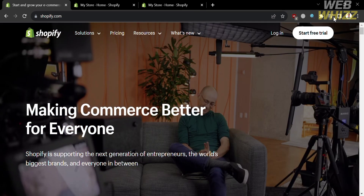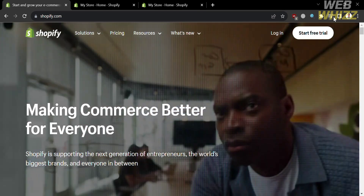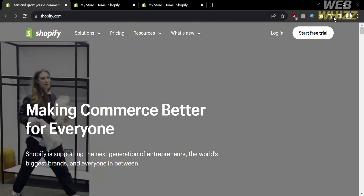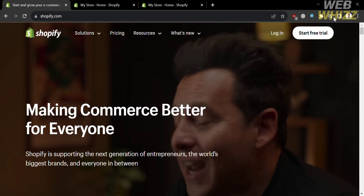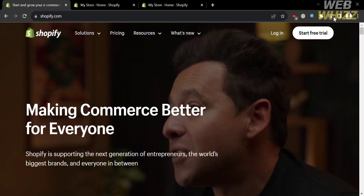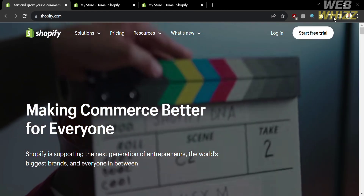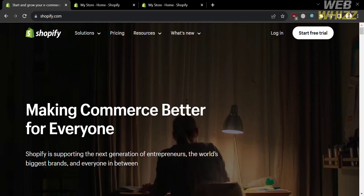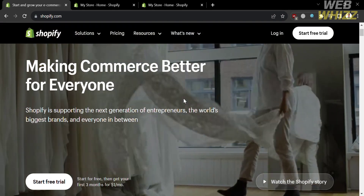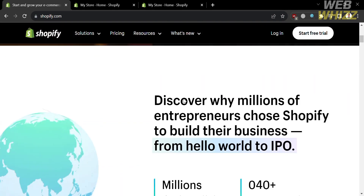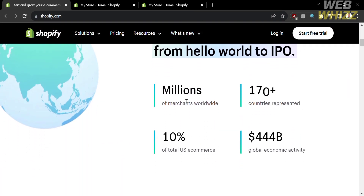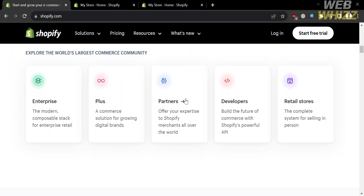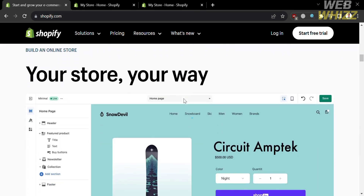The first thing that you need to do is open your browser and go to shopify.com. Or you can simply click the link in the description below, and you will be directed to this page which shows you details about this platform. If you don't know Shopify, it is an e-commerce platform that provides businesses and individuals with the tools and services needed to create and run their own online stores.